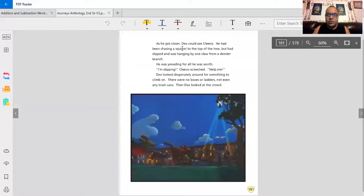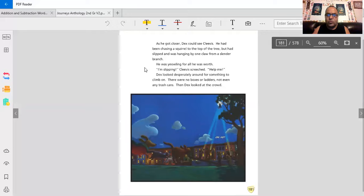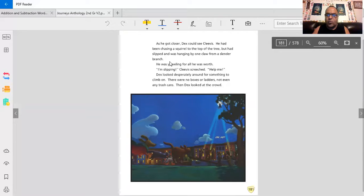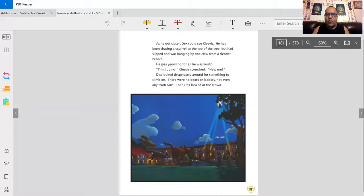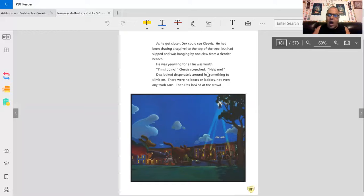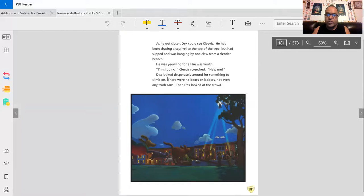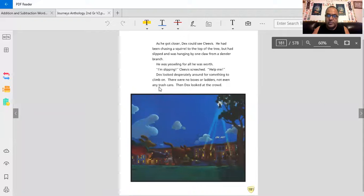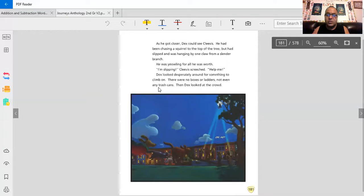As he got closer, Dex could see Clevis. He had been chasing a squirrel to the top of the tree, but had slipped and was hanging by one claw from a slender branch. He was yelling for all he was worth. I am slipping! Clevis screeched. Help me! Dex looked desperately around for something to climb on. There were no boxes or ladders. Not even any trash cans.